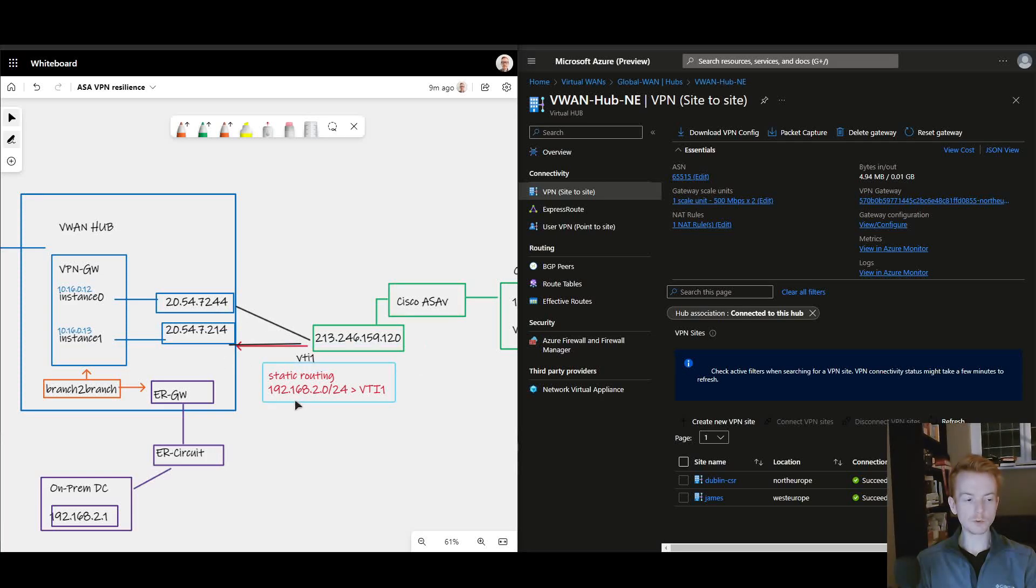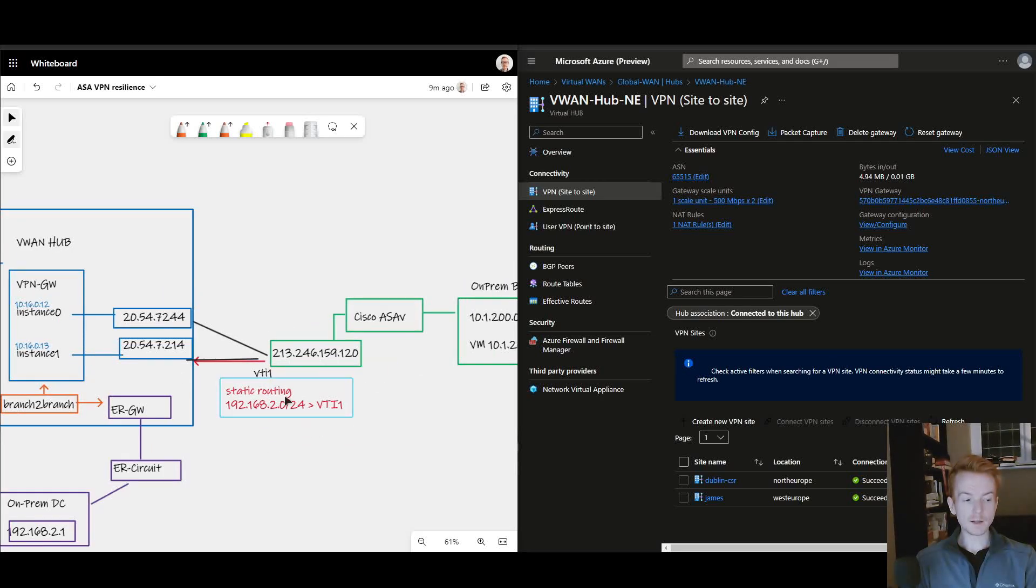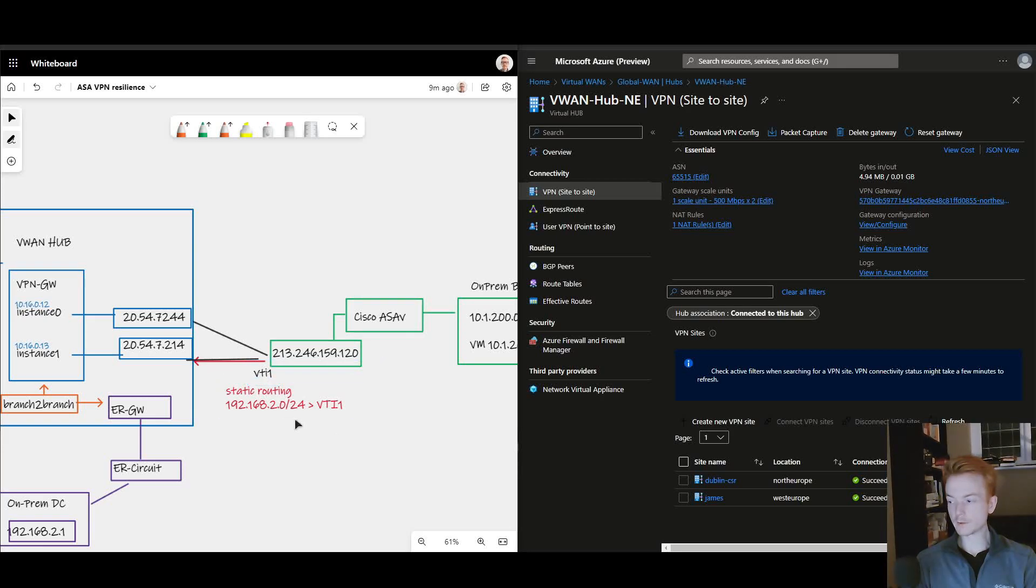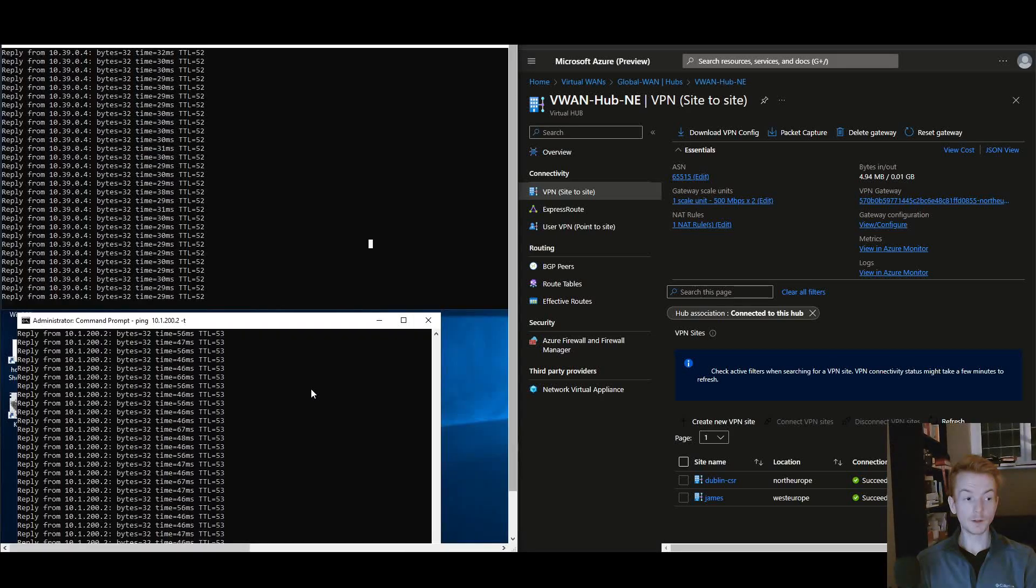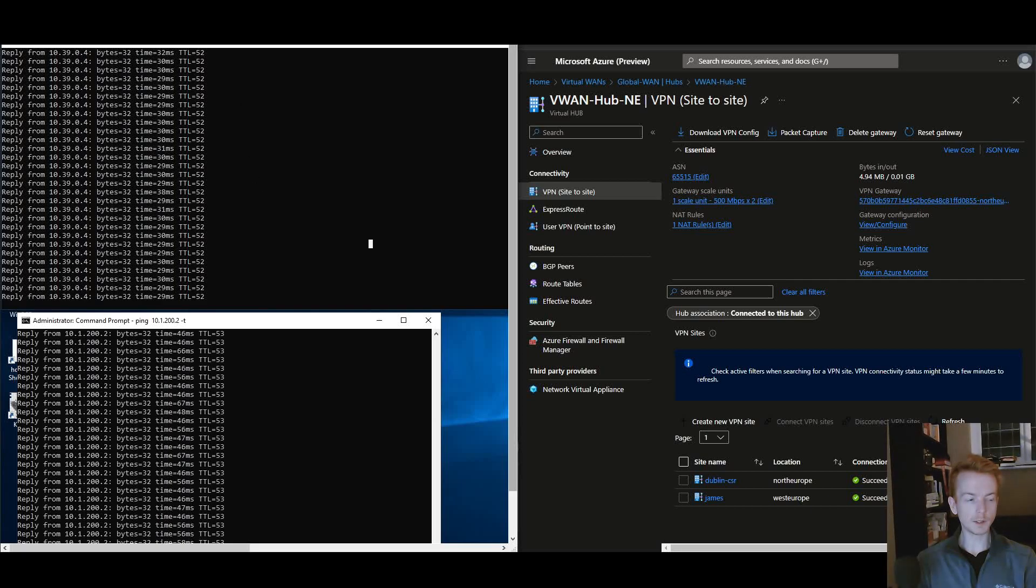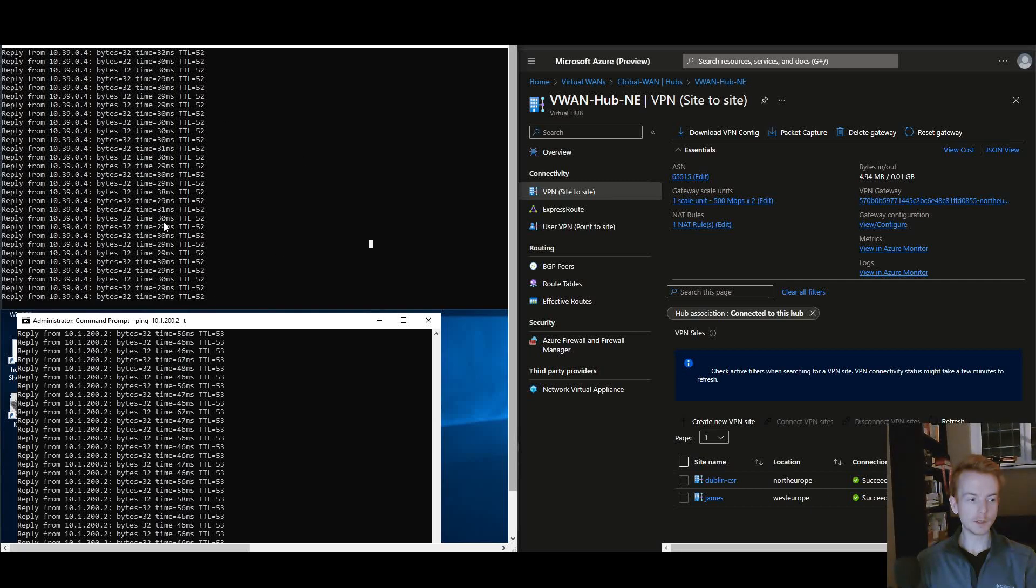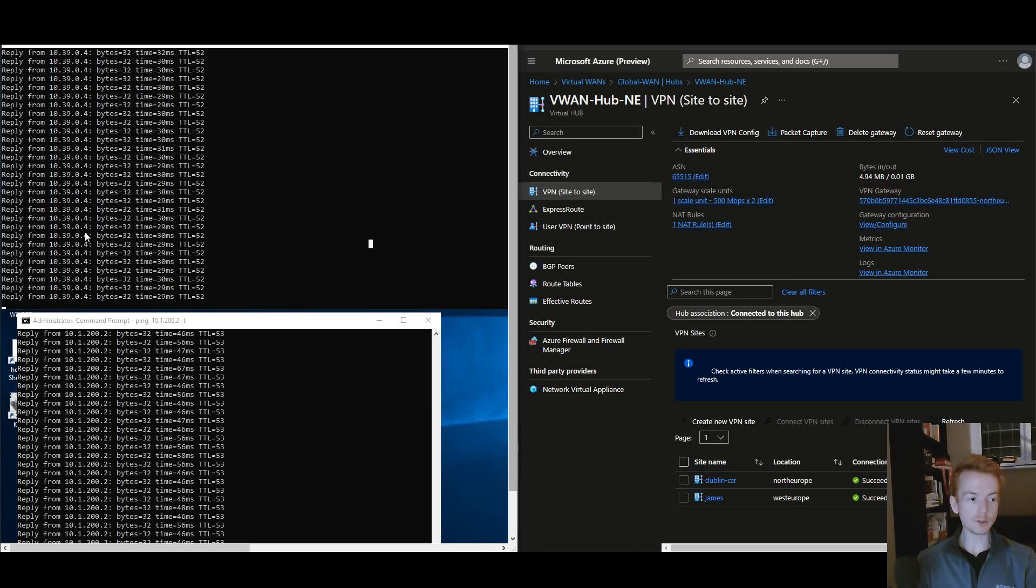On my ASA I've got a static route pointing to the tunnel interface which is virtual tunnel interface one. And the proof is in the pudding of course. So you see here I'm looking on my on-prem data center host, this is in the purple box, and I can see that I'm pinging a host here in the top box that lives in Azure and getting a return.